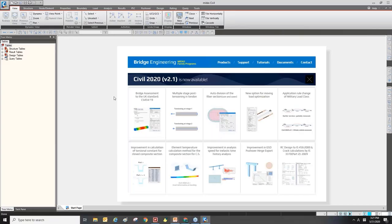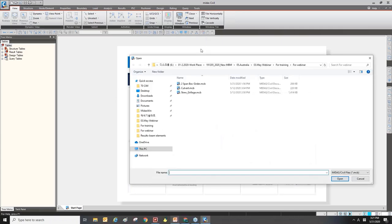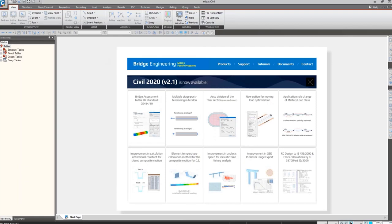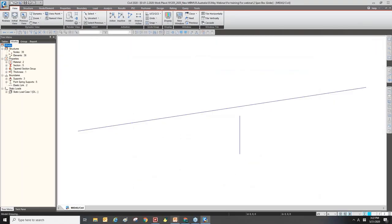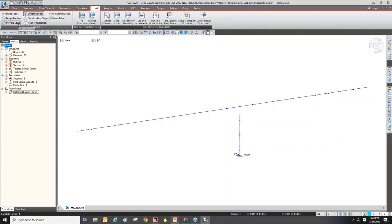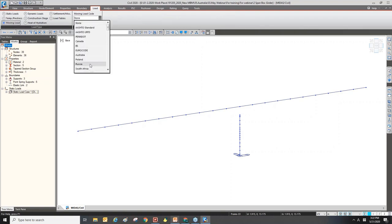Let's move on to Midas Civil. I will open the project for this webinar. All materials for this webinar will be available on the Midas Academy blog. I open the new project — it has some elements, boundary conditions, and self-weight load. Let's create the moving load case. This case uses the Australia code, so I will select Australia. You can find moving load in the load tab, and there are several load conditions. Check on the moving load and select the design code.